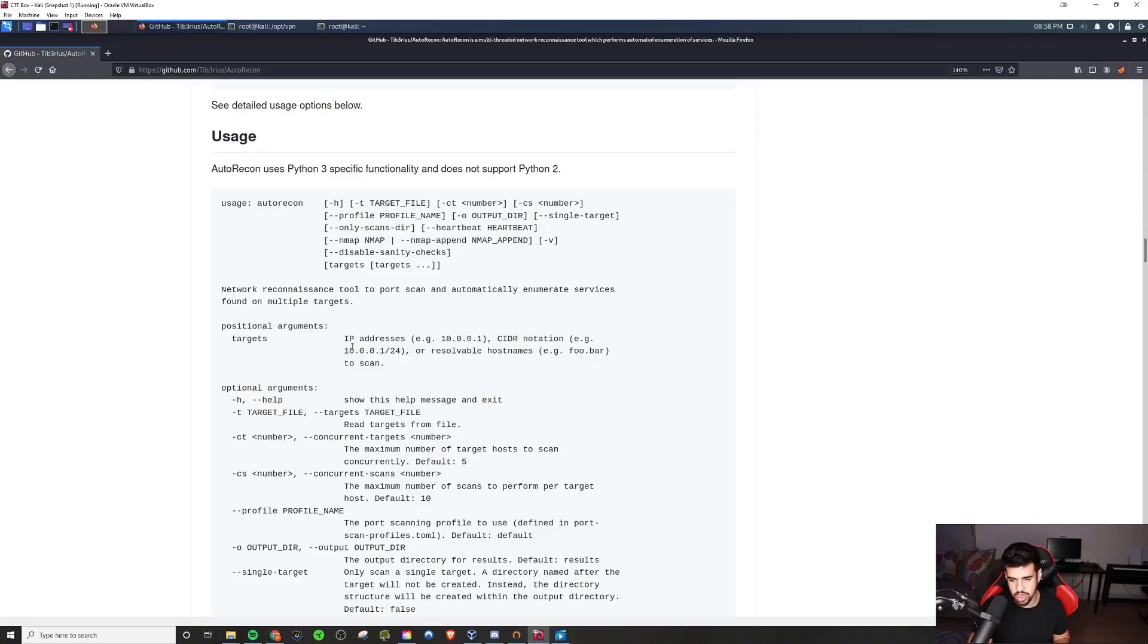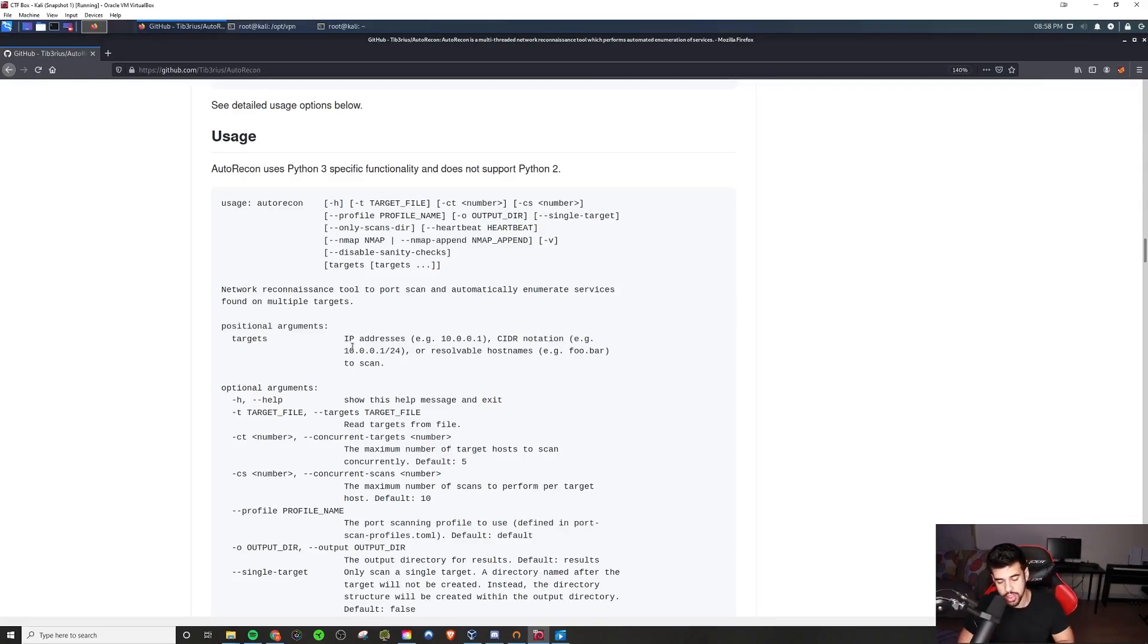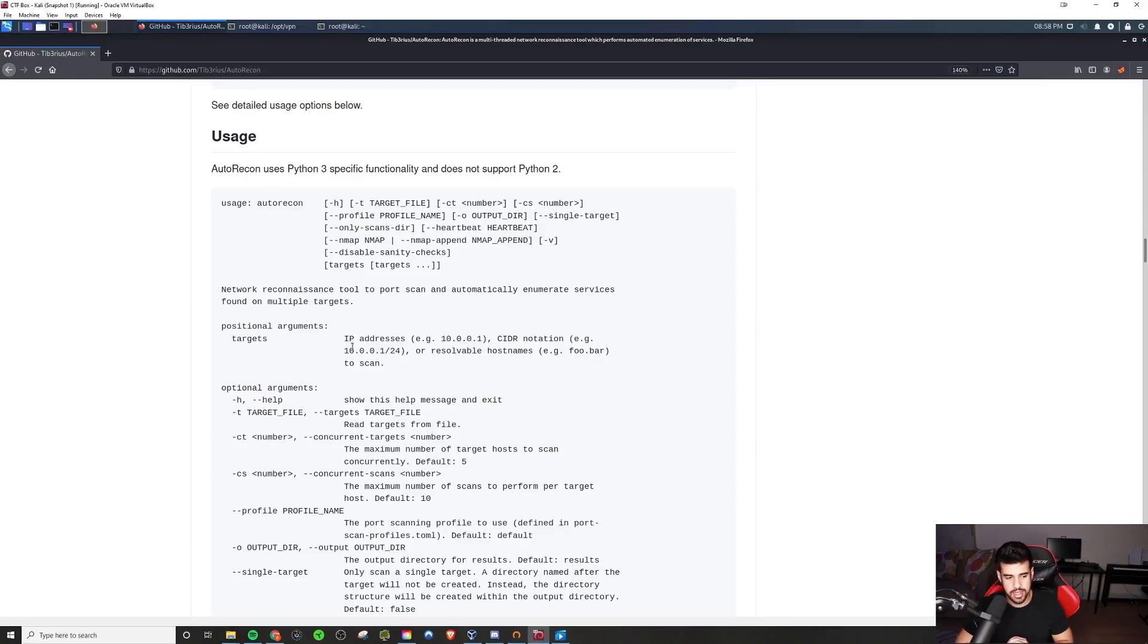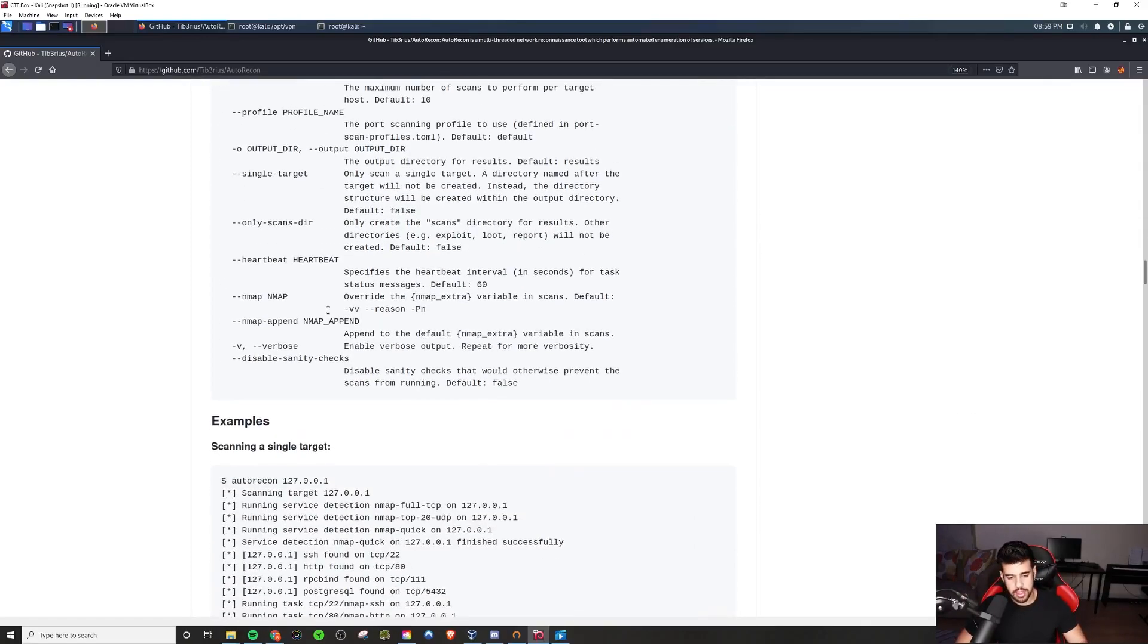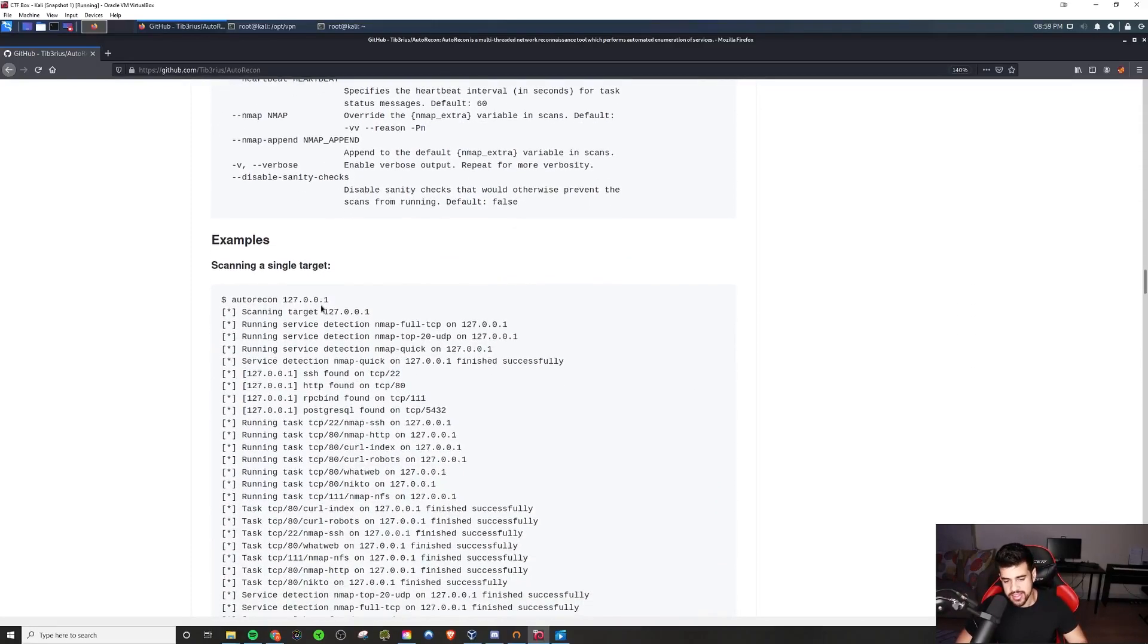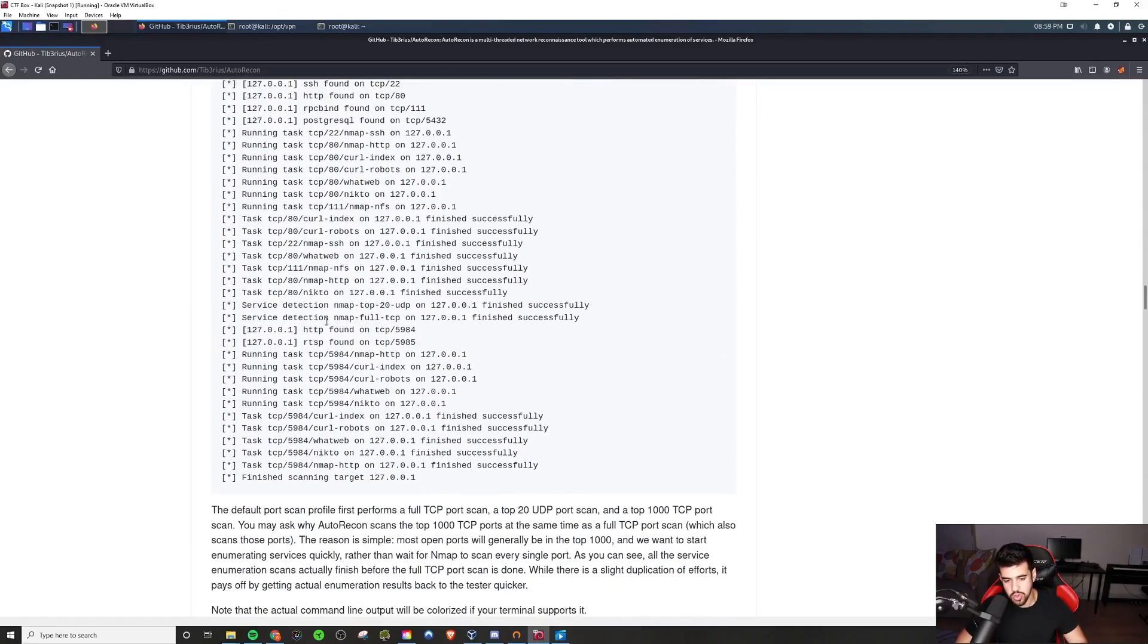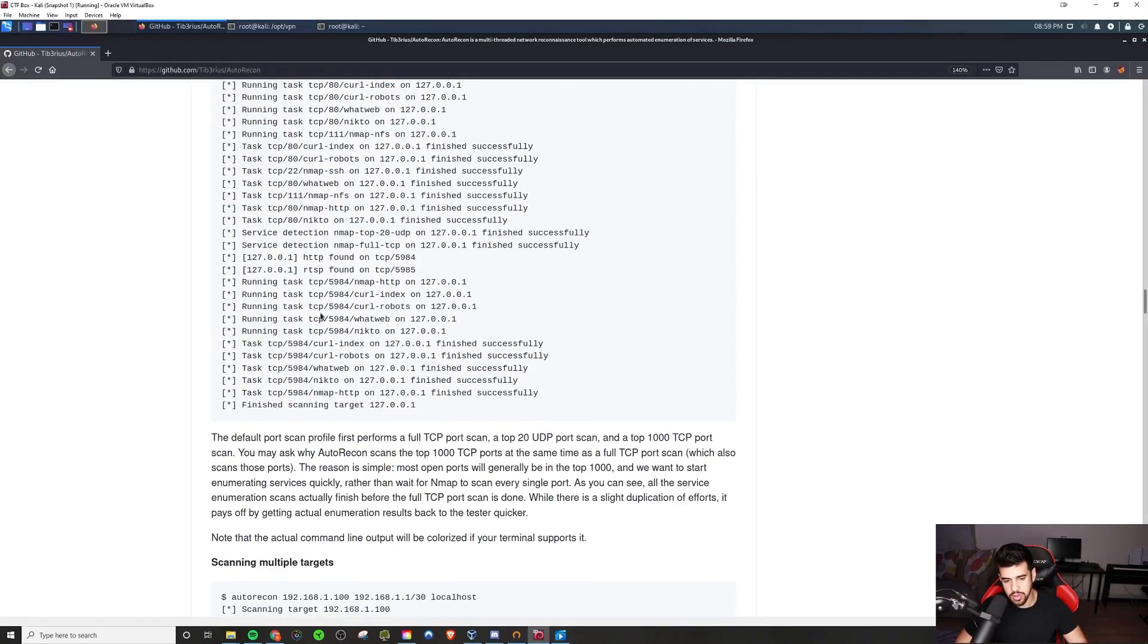Especially when you get stuck on the many rabbit holes that exist on these boxes. So you want to automate your recon as much as possible, so that you can put more energy, effort, and time into what is actually important. That is finding those vulnerabilities, exploiting it, and getting those flags.